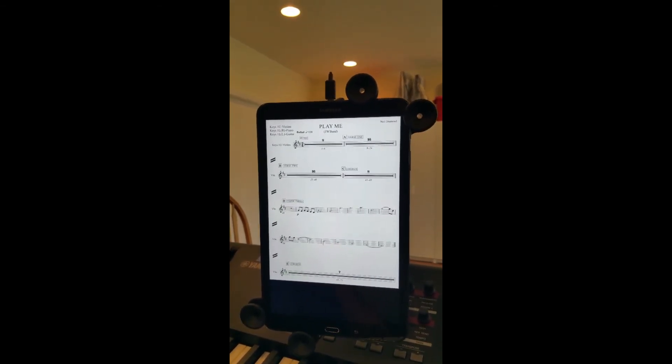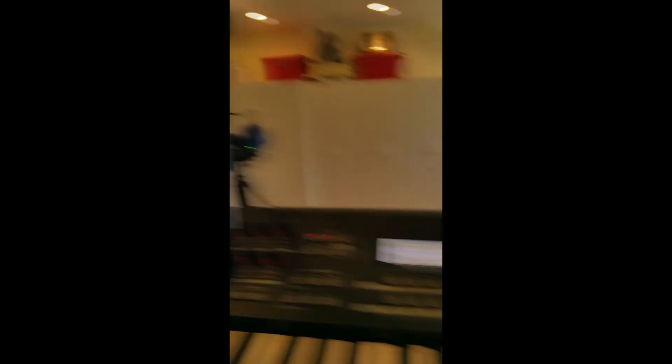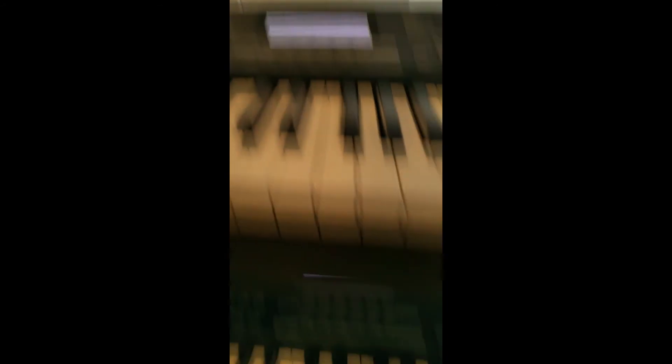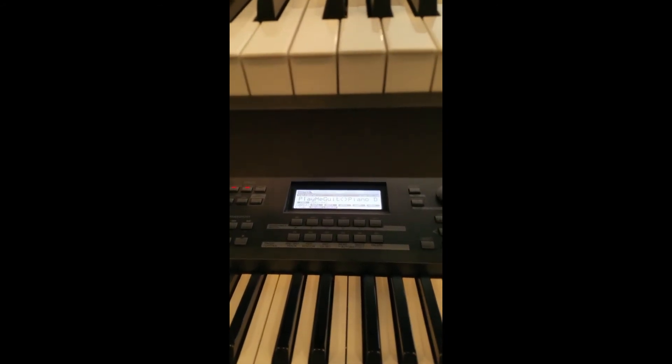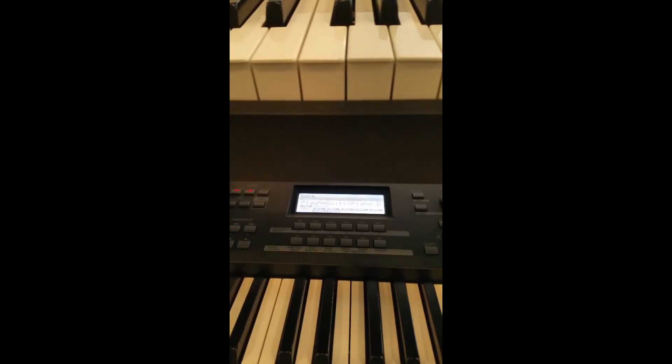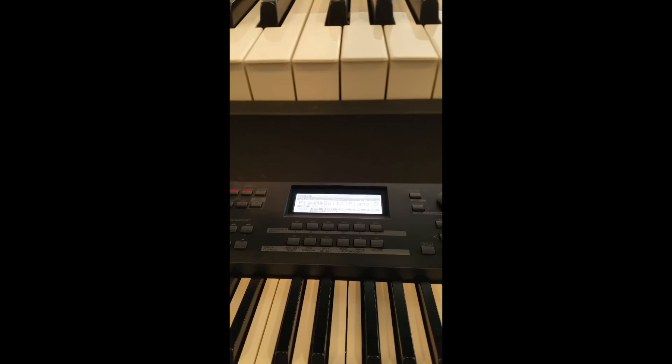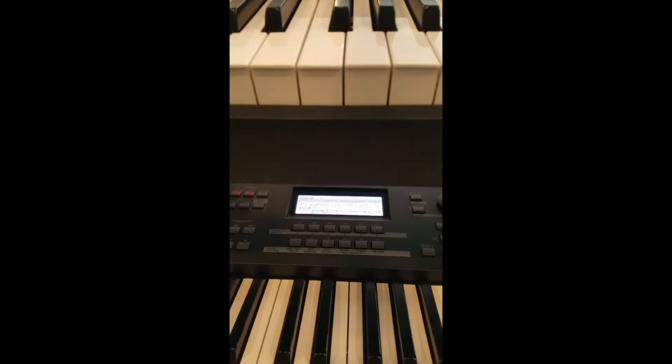There it's on Play Me, and you can see Play Me Strings on the top, and Play Me Guitar and Piano on the bottom, split.